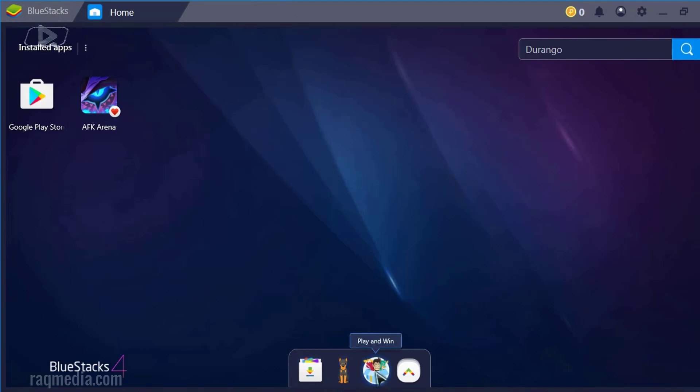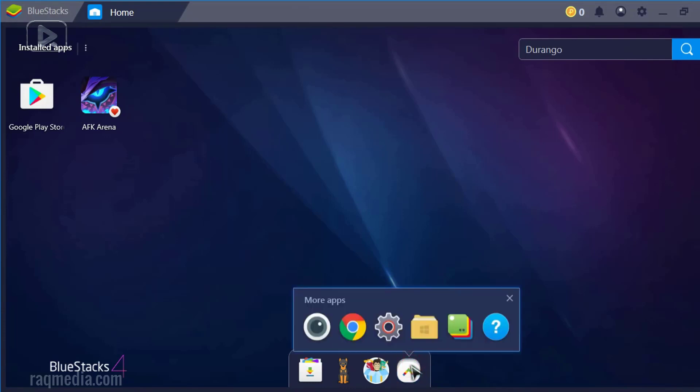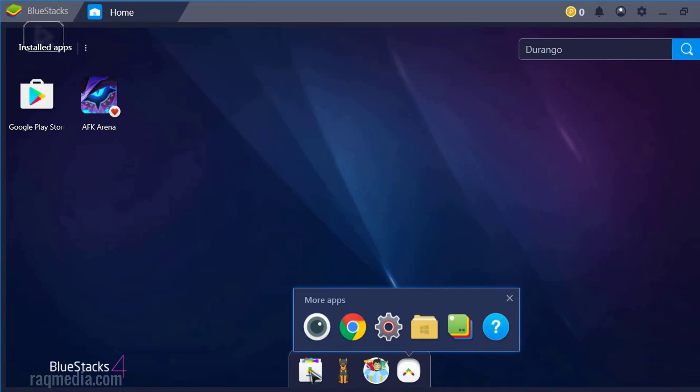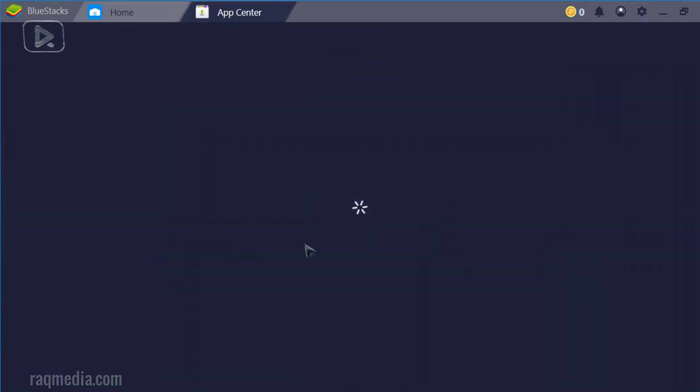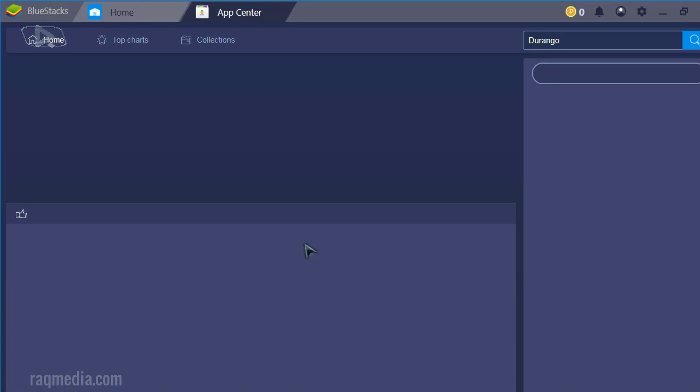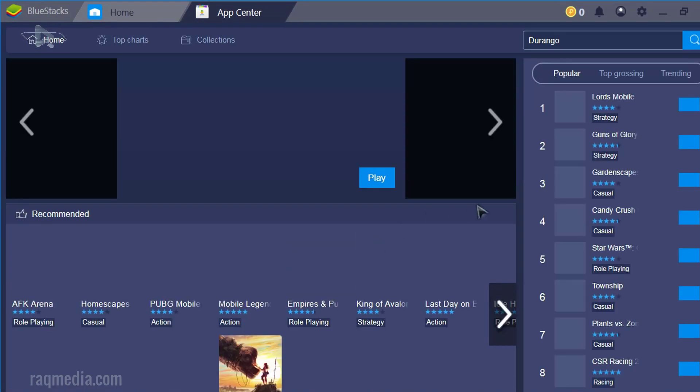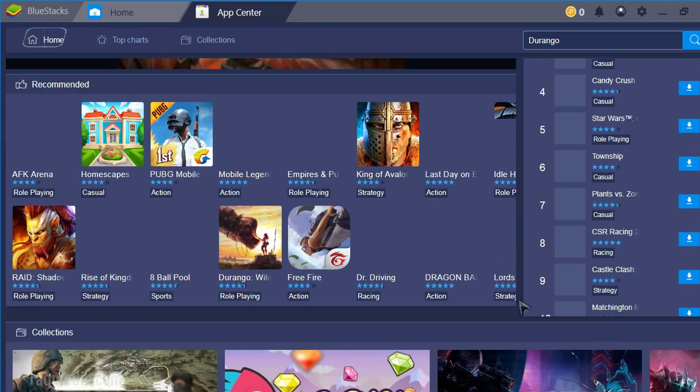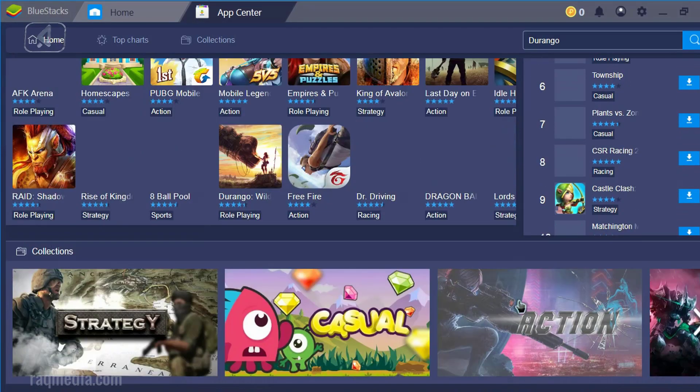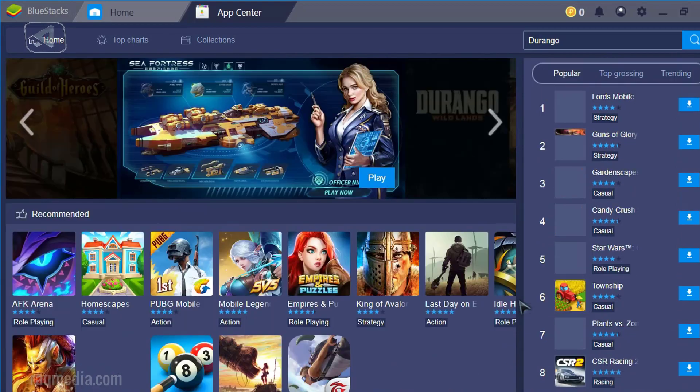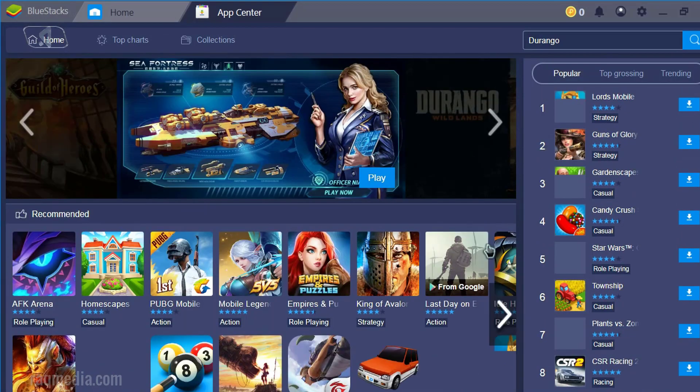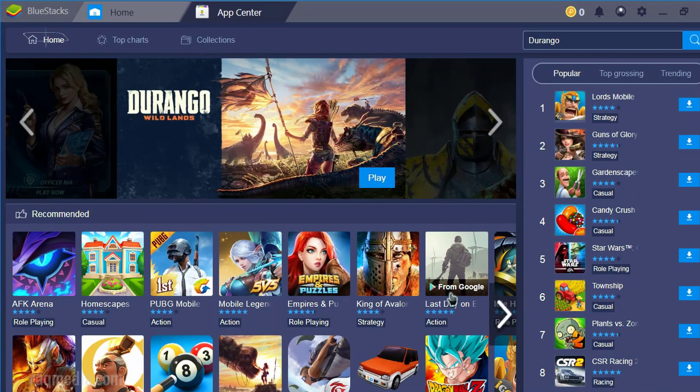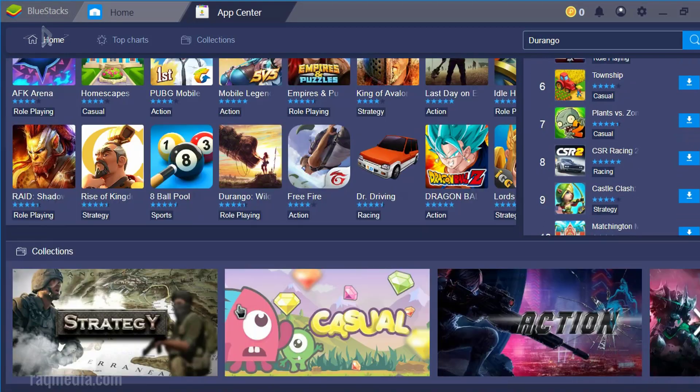So at the bottom here, we have the app center, which is the local application center for BlueStacks. Next, you have other options which is to play the suggested games and you can earn points. You can search also for more apps, media manager, instance manager, help, browser, Excel. Let's check the application center.